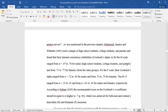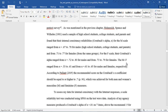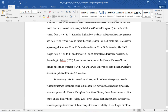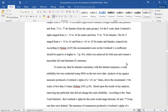As was mentioned in the previous chapter, Helmrich, Spence, and Willem used a sample of high school students, college students, and parents, and found that their internal consistency reliabilities — Cronbach's alpha — for the M scale ranged from .67 to .78 for males and from .71 to .77 for females from the same groups. For the F scale, their Cronbach's alpha ranged from .72 to .80 for males and from .73 to .79 for females.